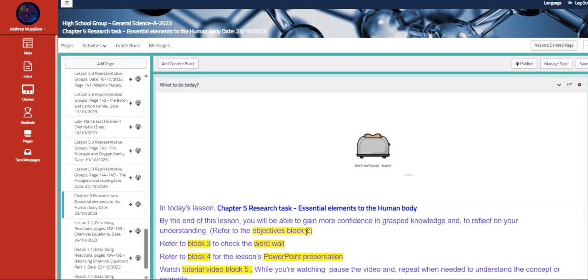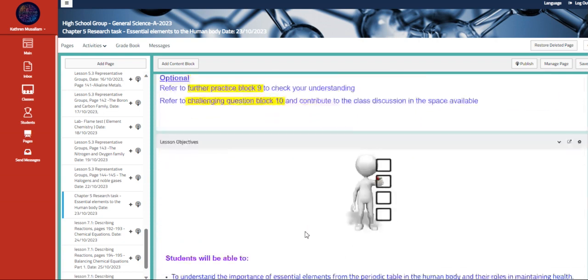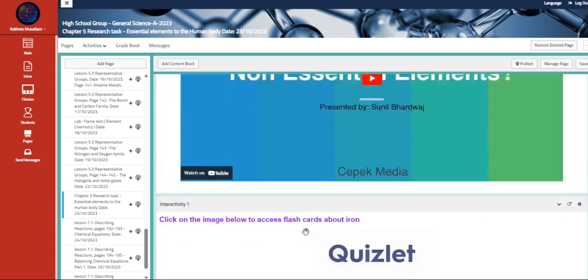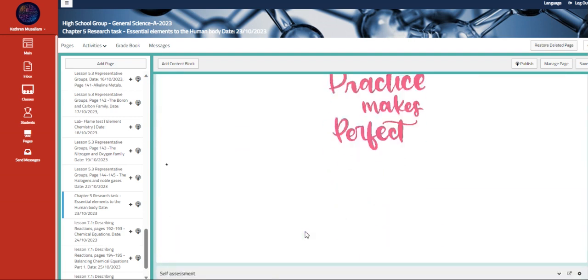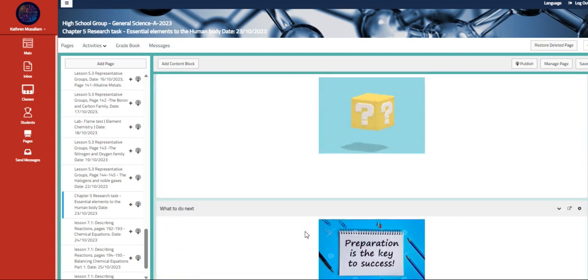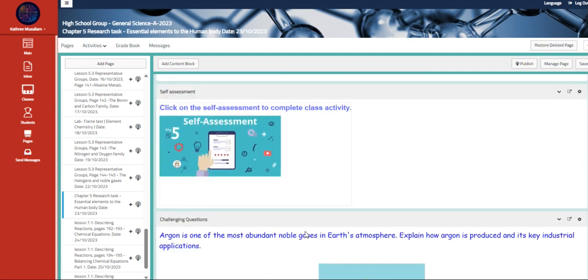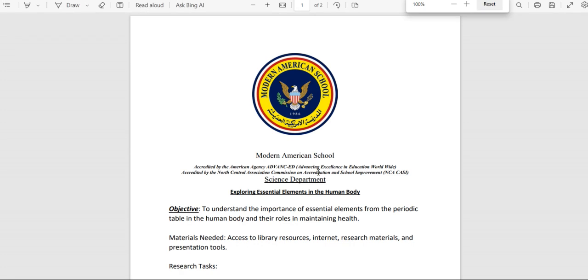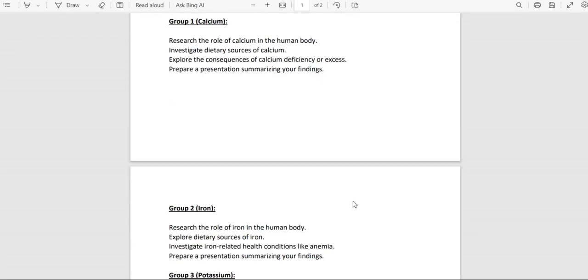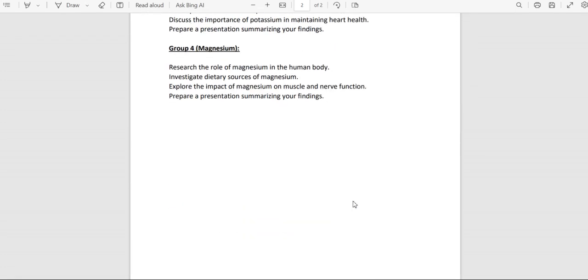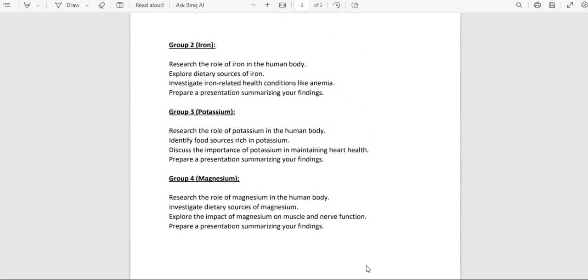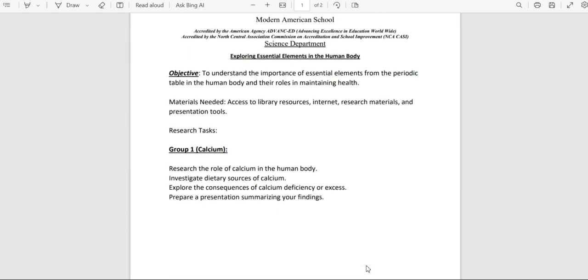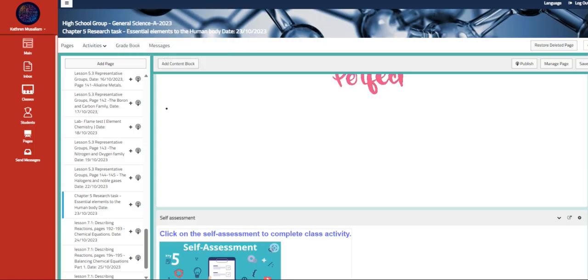Moving to the other part, which is the essential element to human body, which is a research task that you guys are going to be divided over groups in order for you to complete a class activity on that topic as shown here. So you're going to be divided over four different groups. And each group will talk about an element that is essential to human body.